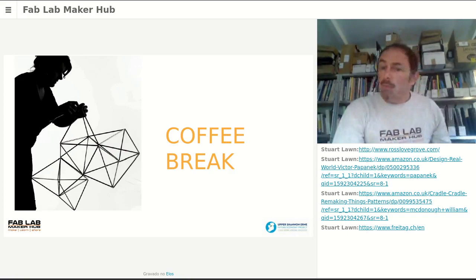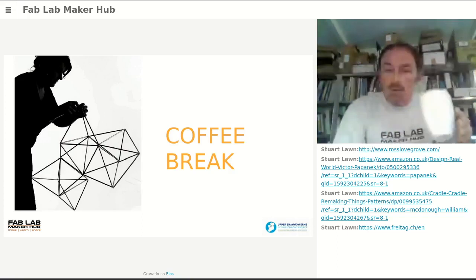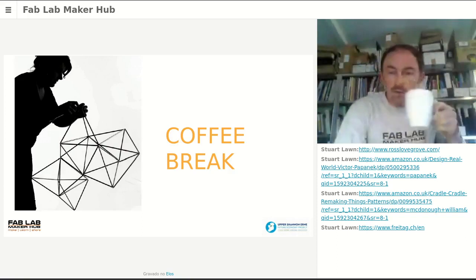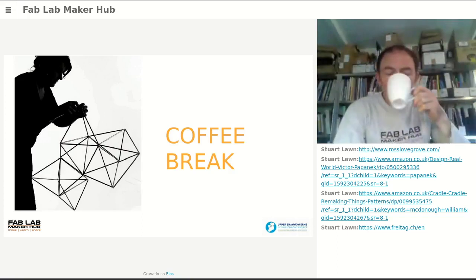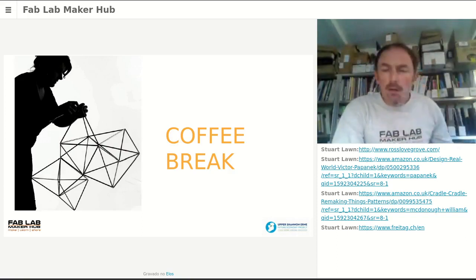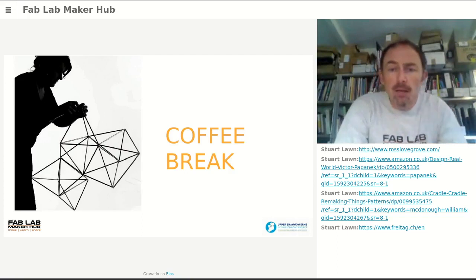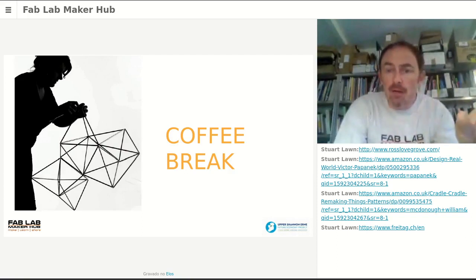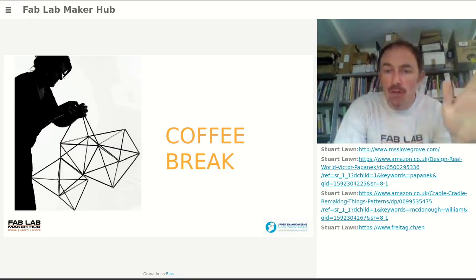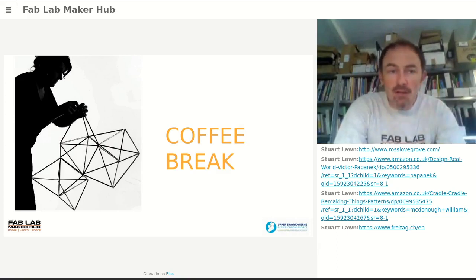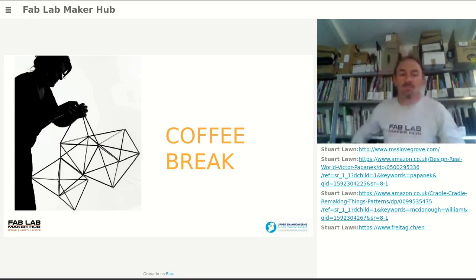I'm going to take a very short break — I'll be back in about two minutes. Feel free to take a short break as well.